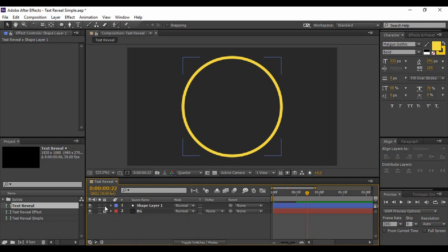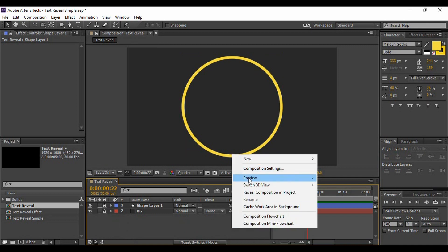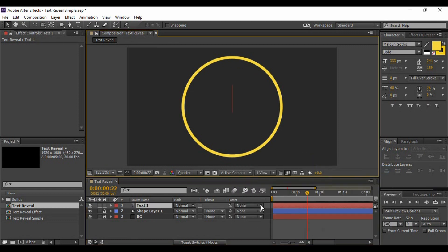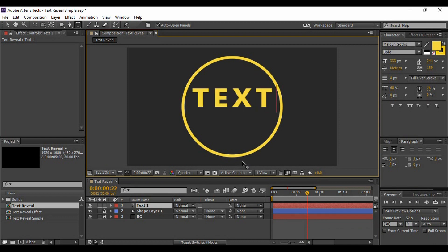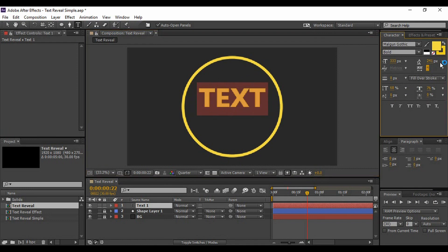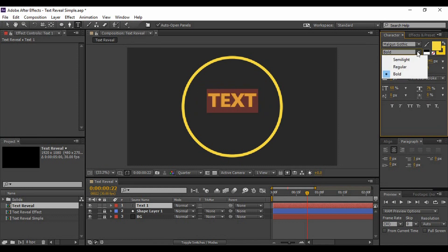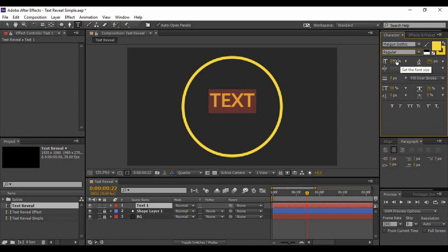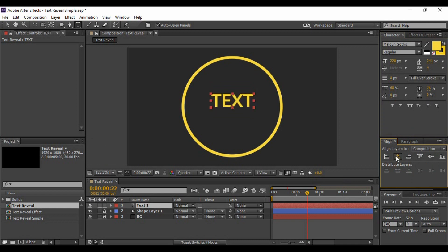Now we need to add a new text layer and type in anything you want — I'm typing 'Text'. Its dimensions have to be set as per your wish. I'm using the Malgun Gothic font with a Regular style. I'm going to reduce its size to around 228, the height is 241 pixels, the width is 4. You can see all these values here. If you want the same text, copy the same values, otherwise anything you like is fine. Then make sure it is aligned correctly.